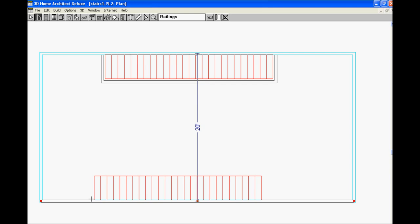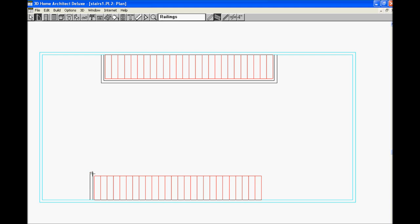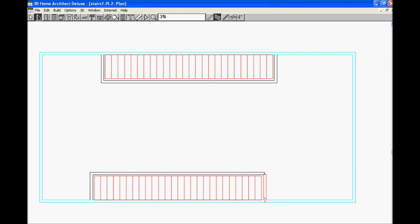The next step is to convert the... We're going to name this area. This area will be called Open Below. You click OK. See the word Open Below? There. Move it to the center and put Open Below.